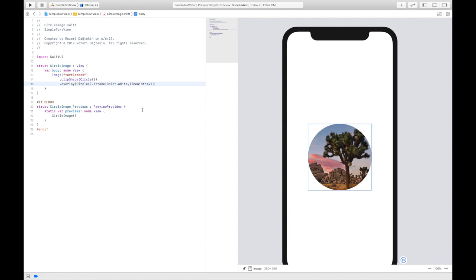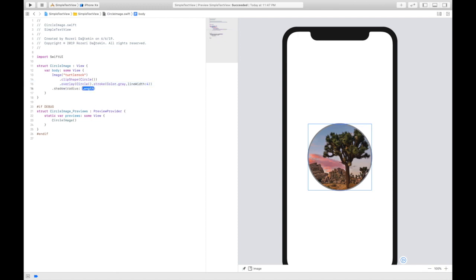But we can't see it. Let's put it to grey and we can see it. I created another circle with a grey stroke and then I add it as an overlay to give the image a border. Let's go and add a shadow with 10 point radius. Then let's format this code again.